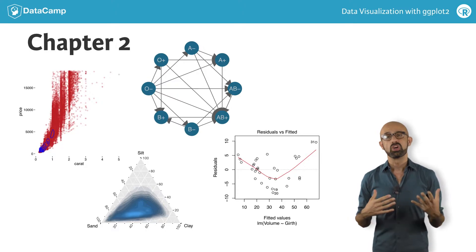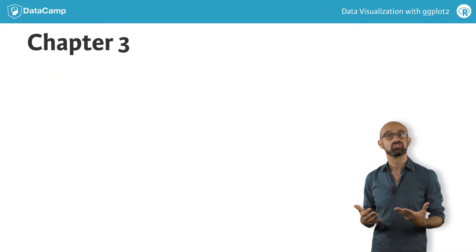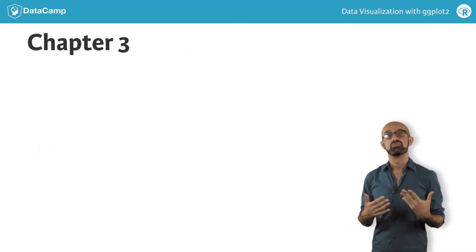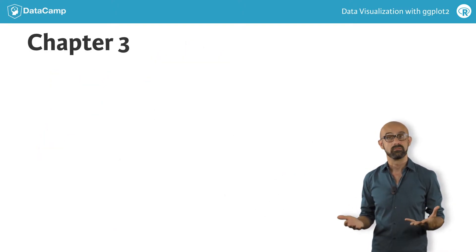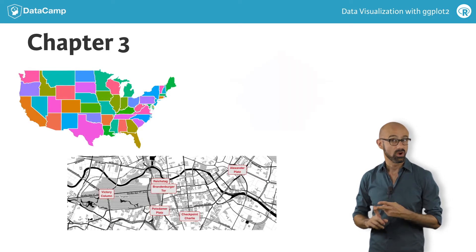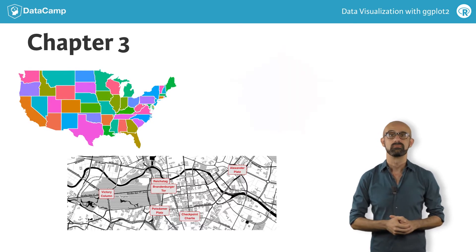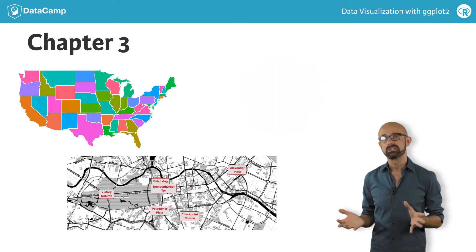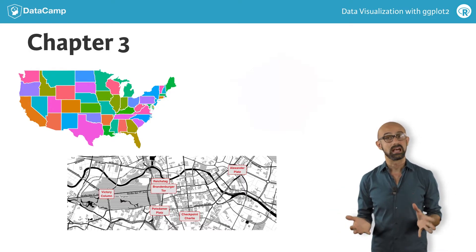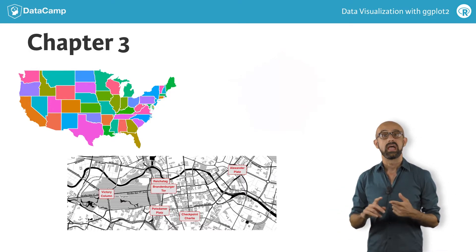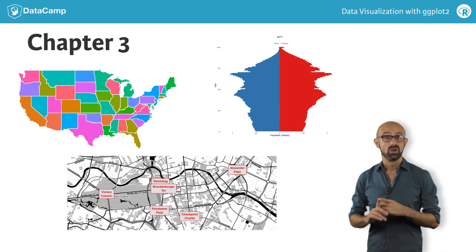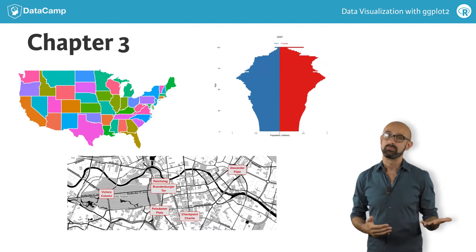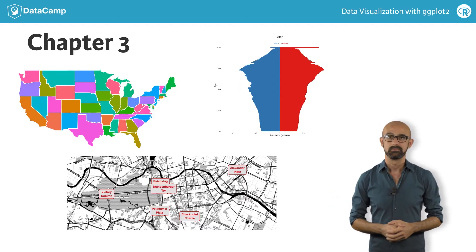This topic will continue into Chapter 3, when we consider two main classes of maps, choropleths and cartographic maps. Finally, we'll see many concepts come together with the last type of specialized plot, animations, which adds video frames as another mapping aesthetic.